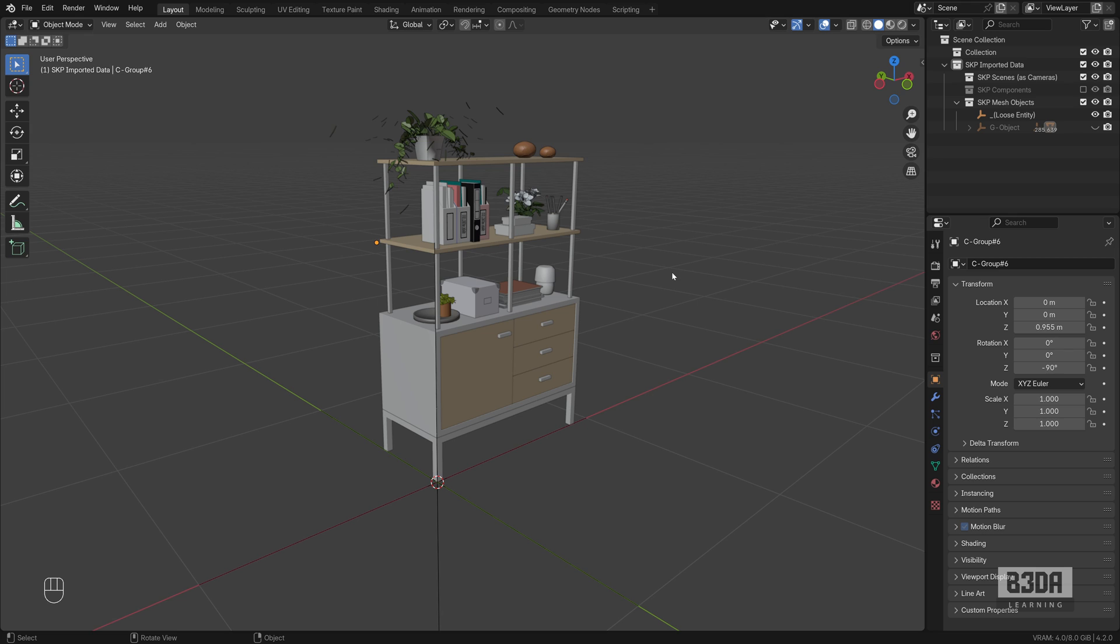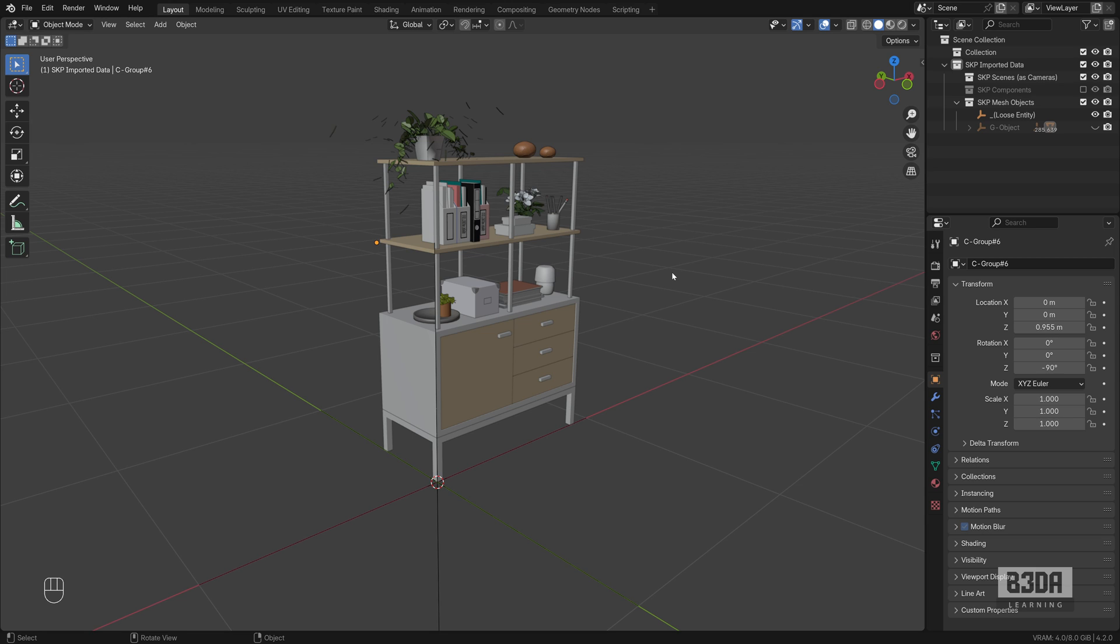And this is it. This is a quick tutorial on how to import any object that you want from the 3D warehouse. And in case you liked this tutorial, please give me a thumbs up and subscribe to the channel so you don't miss any future tutorial. And don't forget to check my latest workshop, Precise Modeling with Blender 4.2. Links in the description. See you next time. Bye.